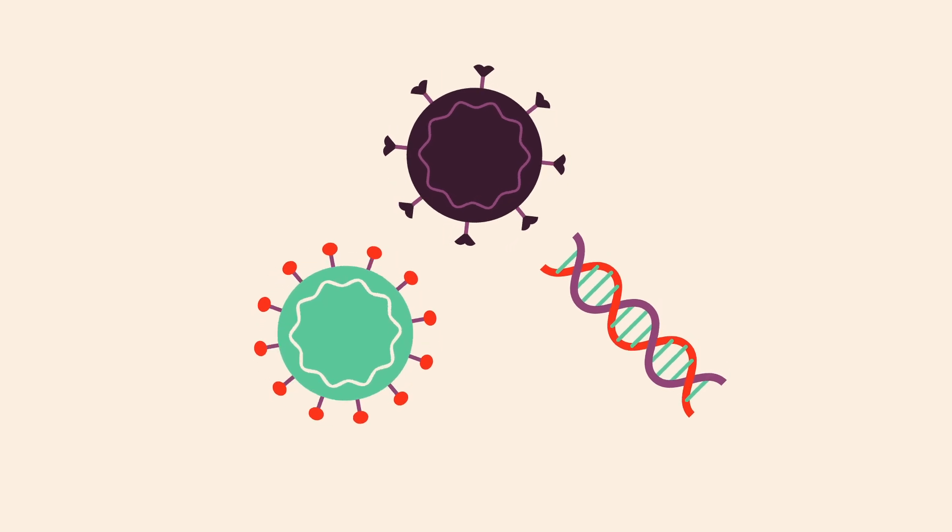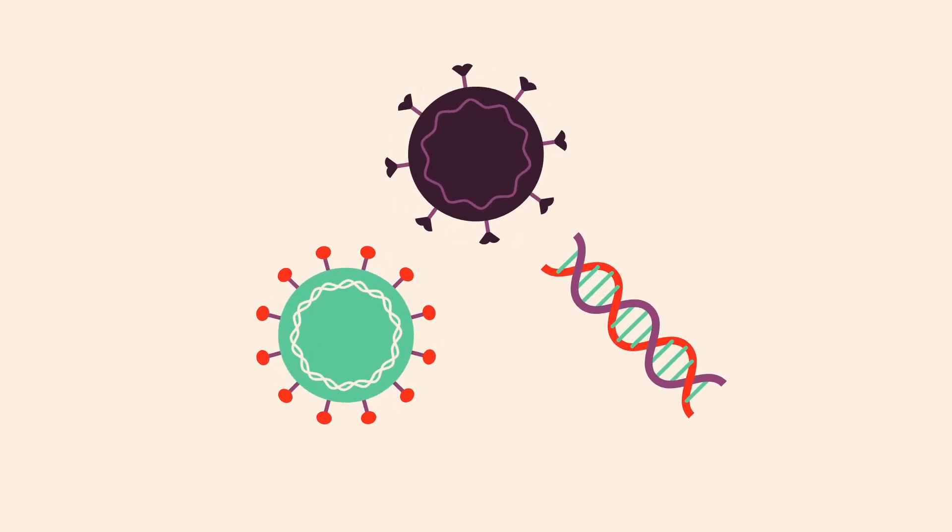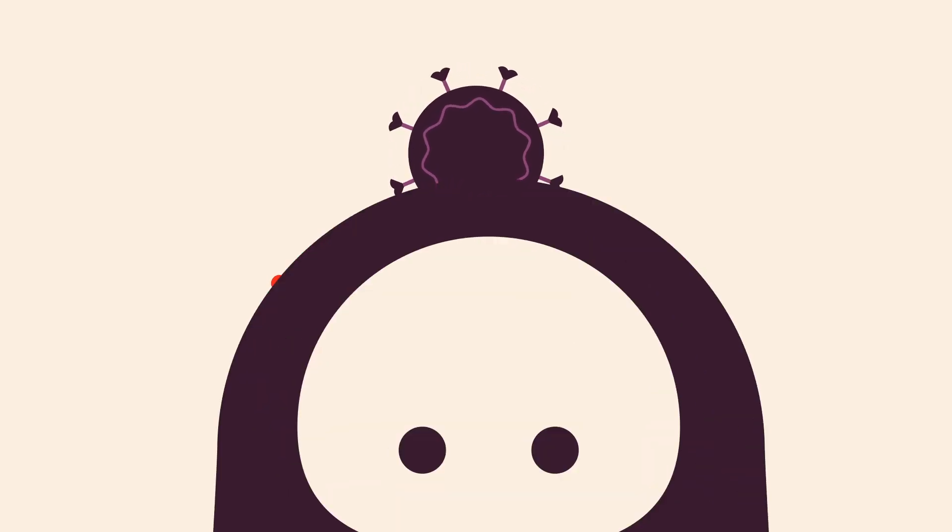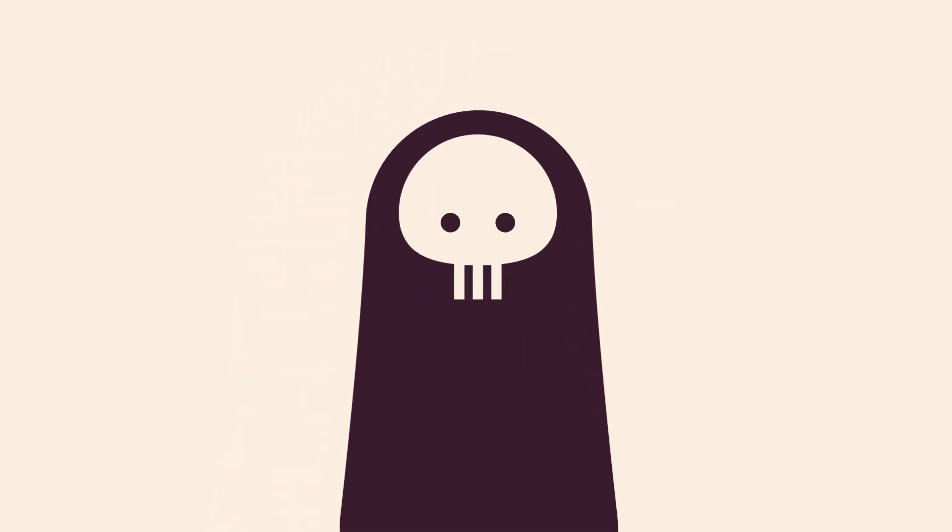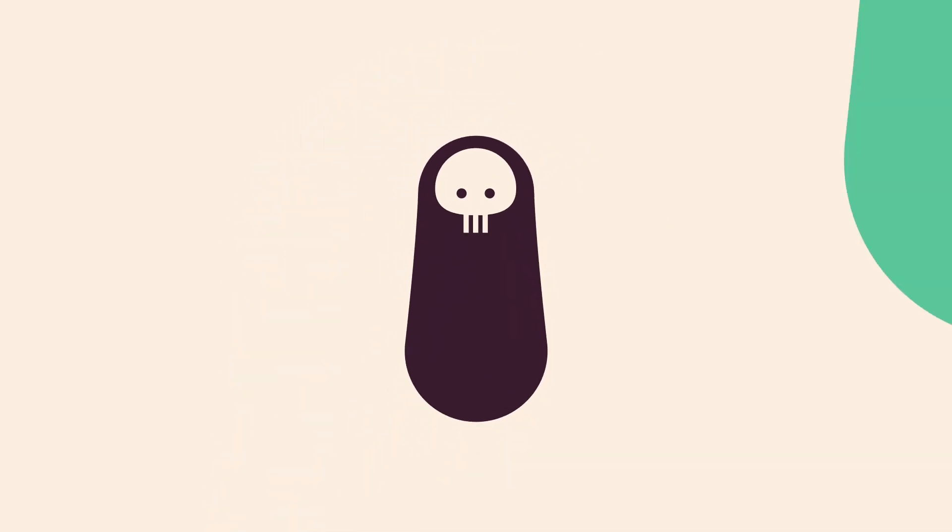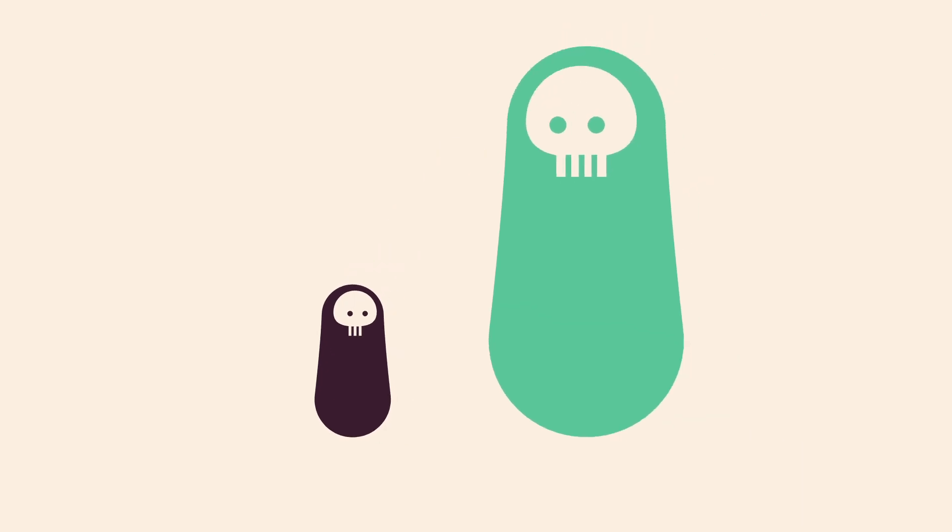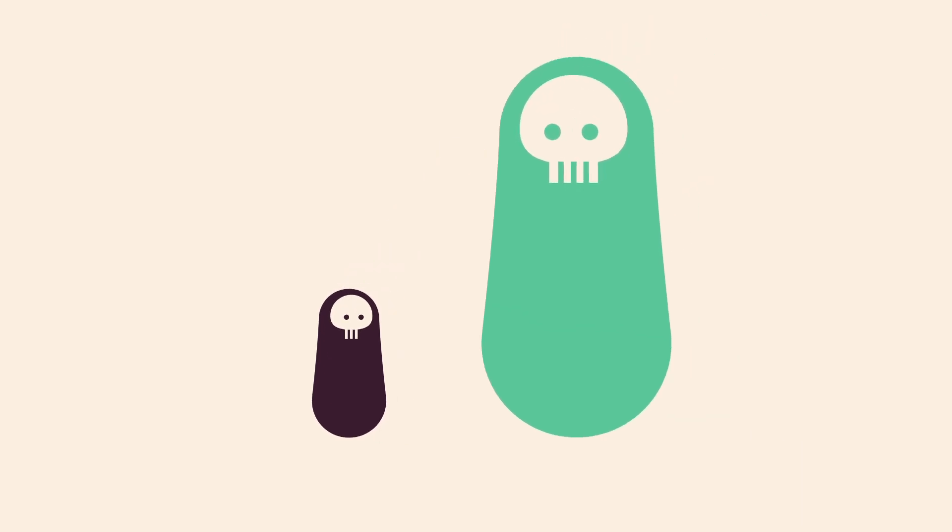So unlike polio, HIV, or even autism, ALS has never had the benefit of becoming an epidemic that urges people to action.